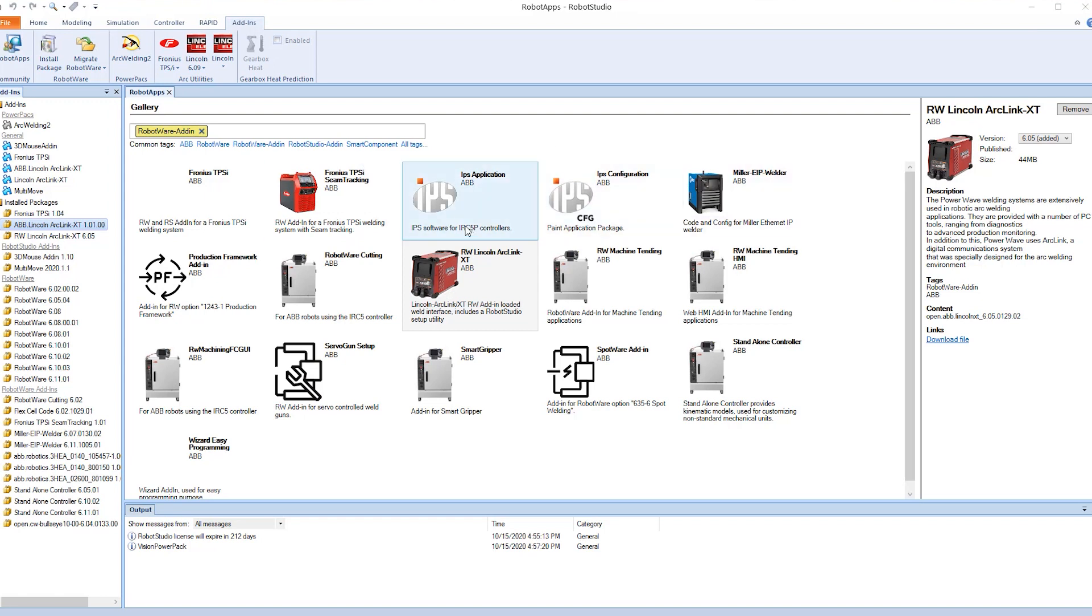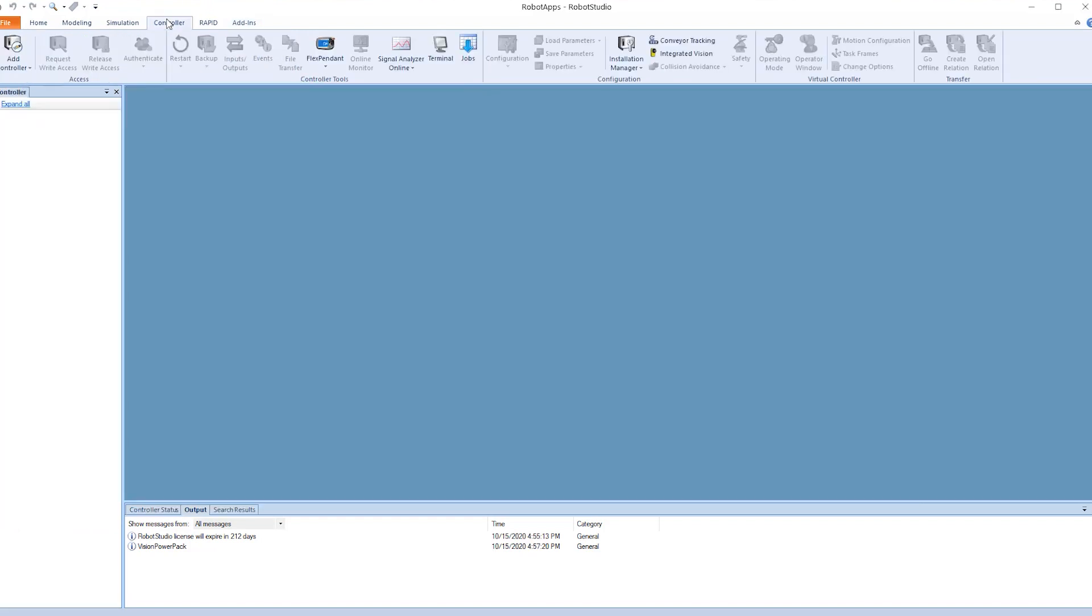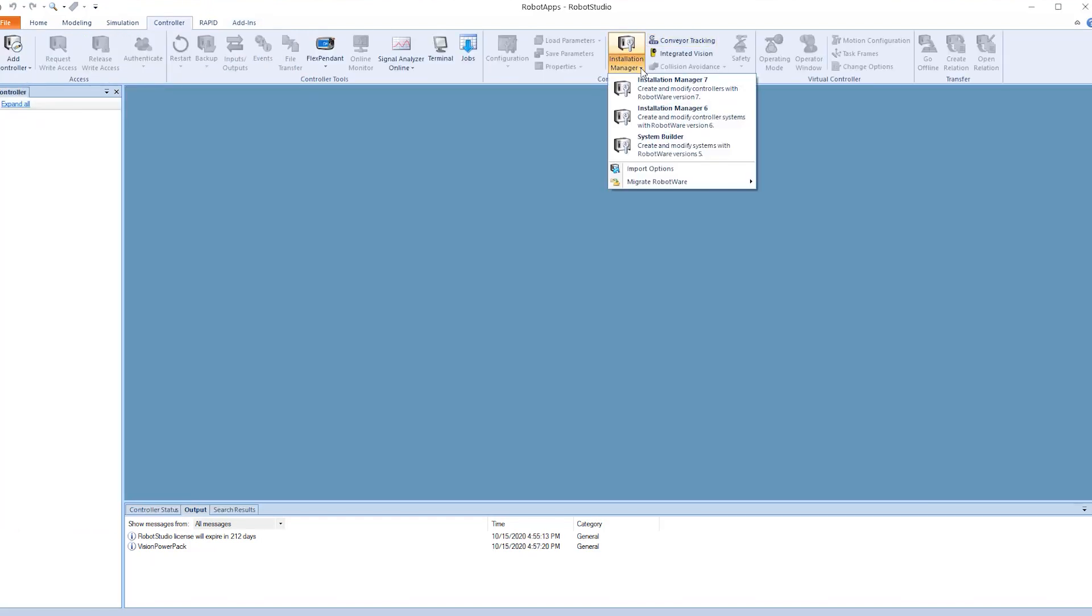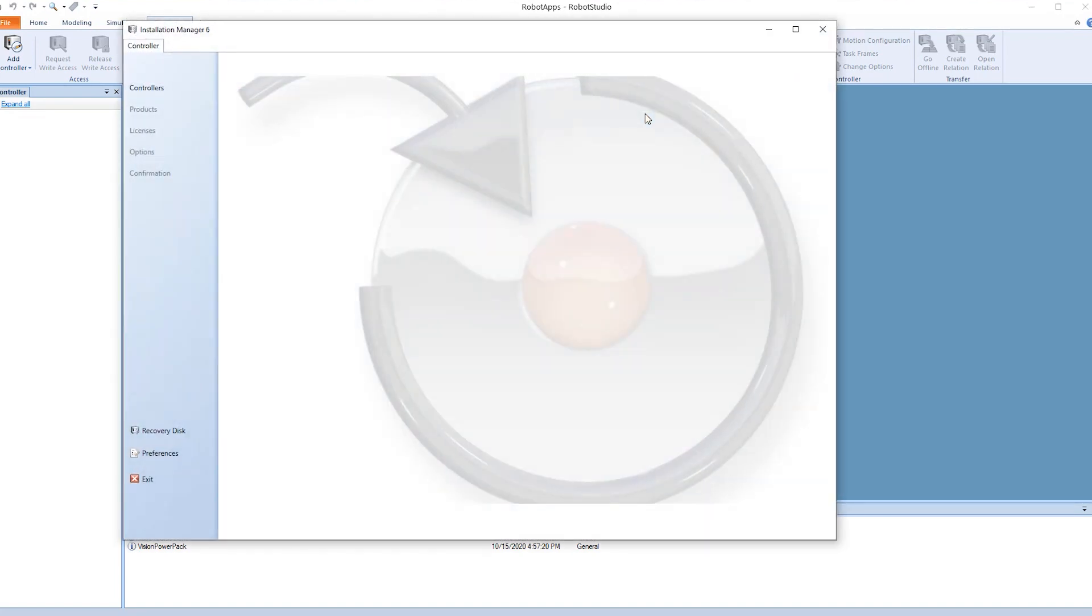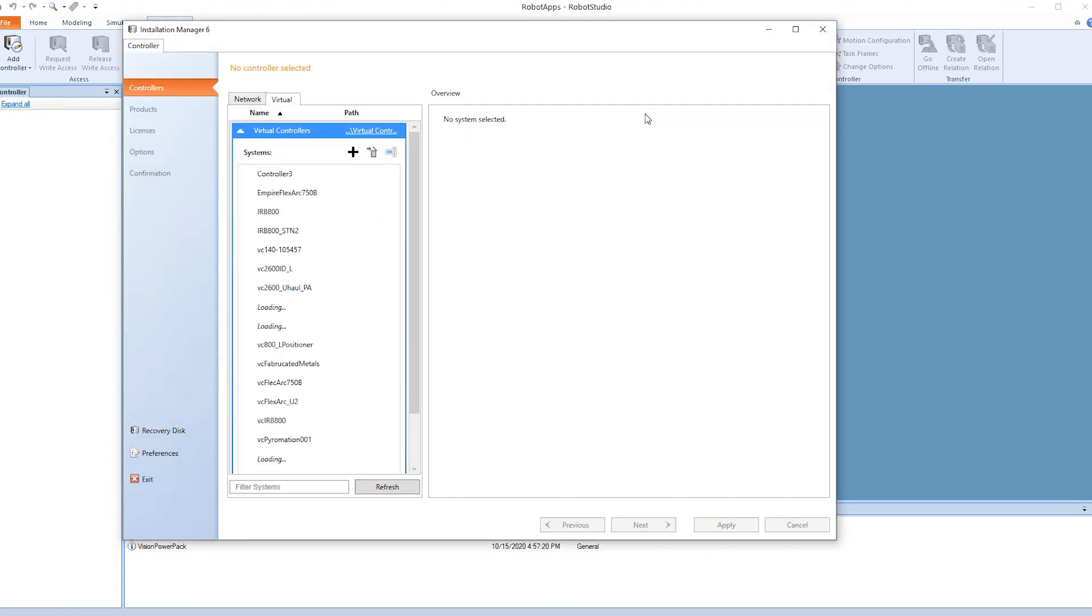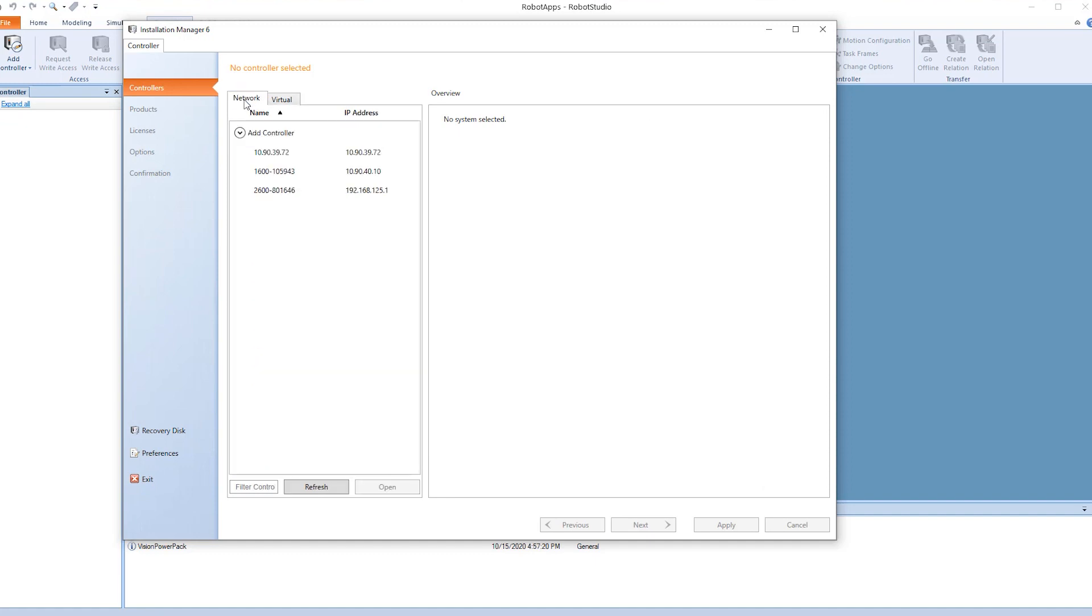Now that we have the Lincoln interfaced into the software, into the controller, the next step is to get the robot and the software communicating correctly. We open Installation Manager. We select our robot that we are working on, which is this one here, into the service port.